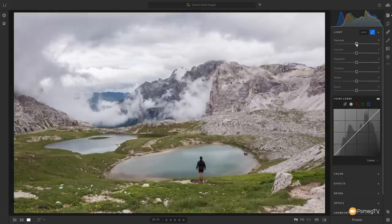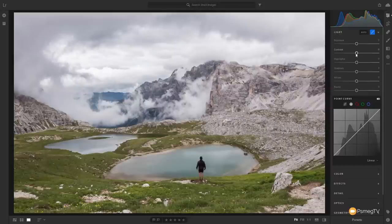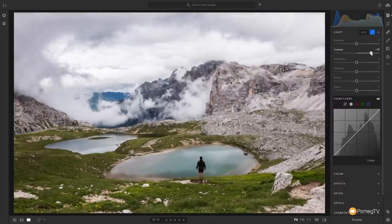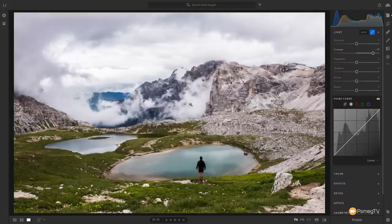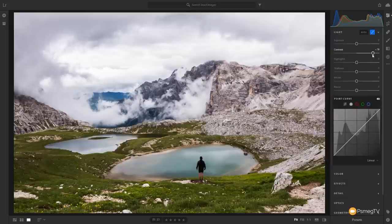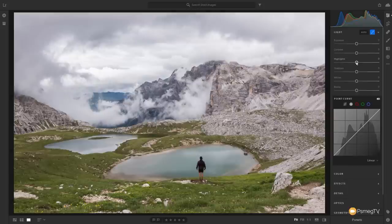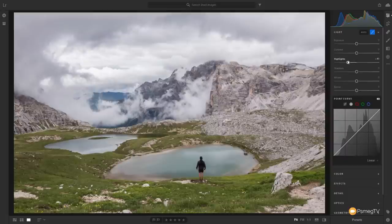Exposure increases or decreases exposure. Contrast looks at the edges between the lightest and darkest areas and increases the contrast between them to give a more contrasty image — you can see it accentuates detail in the mountain range, clouds, and grass. The highlights slider does exactly what the name suggests: if something looks blown out, you can pull highlights back to recover them. Modern cameras often retain a lot of dynamic range that you can pull back using highlights, or push them up for a brighter look.